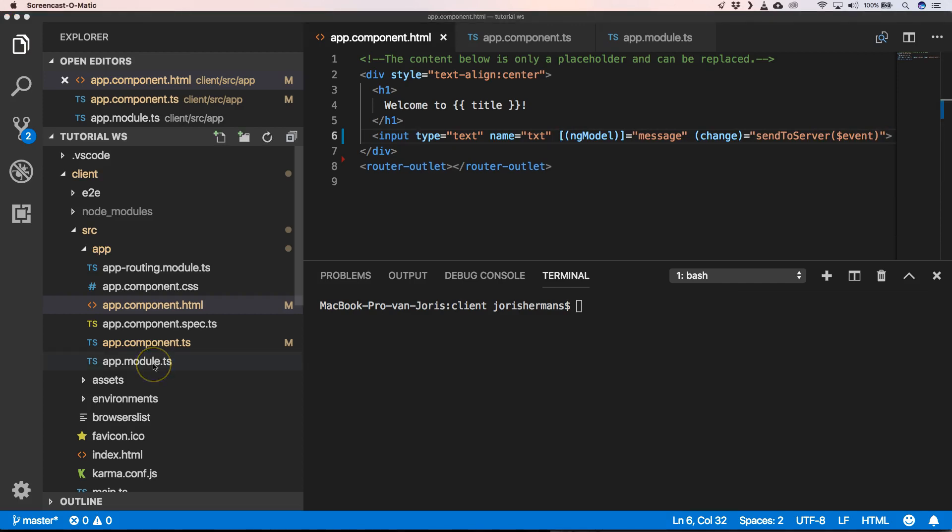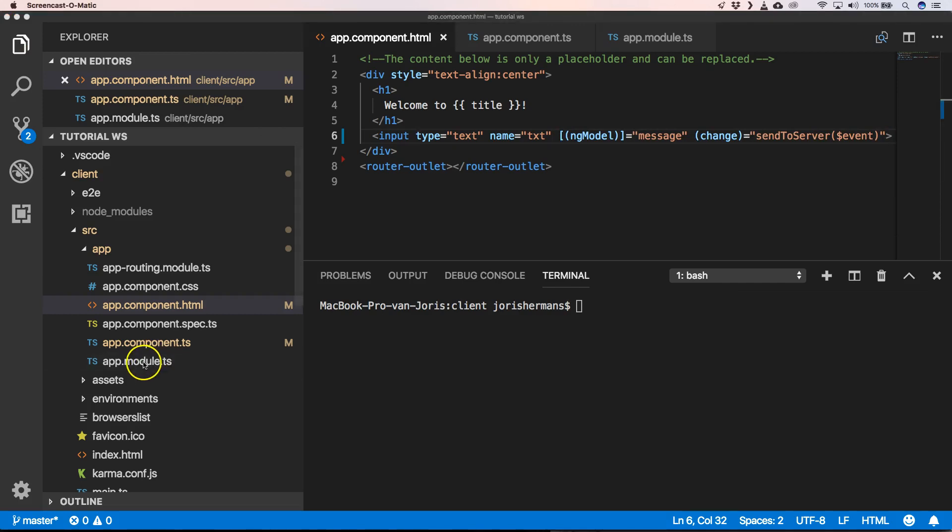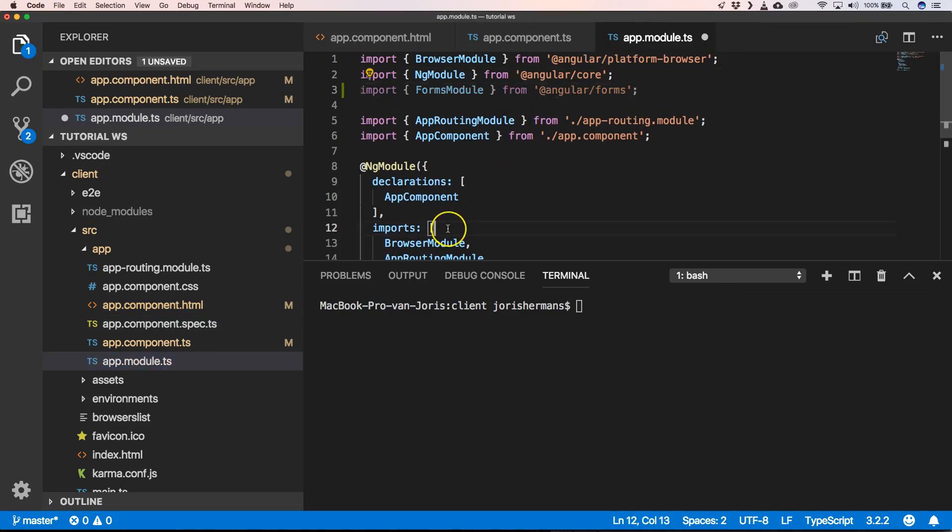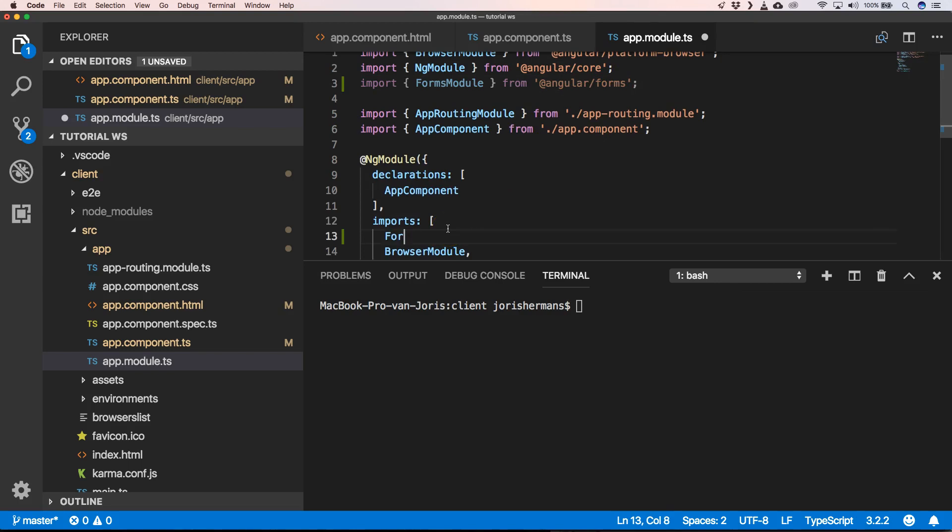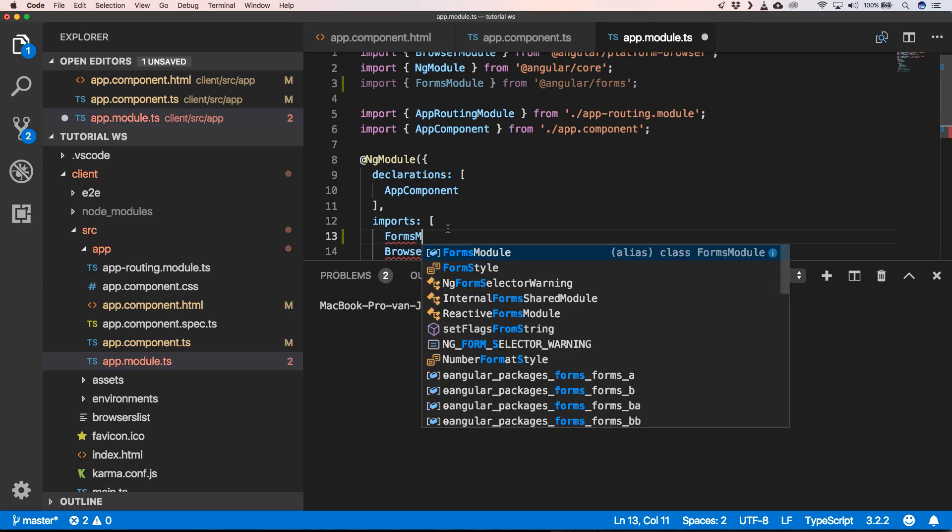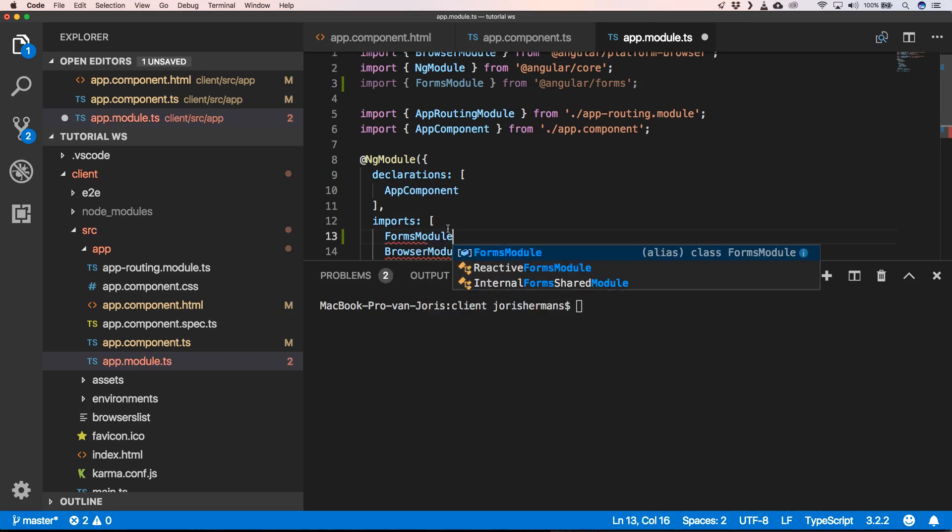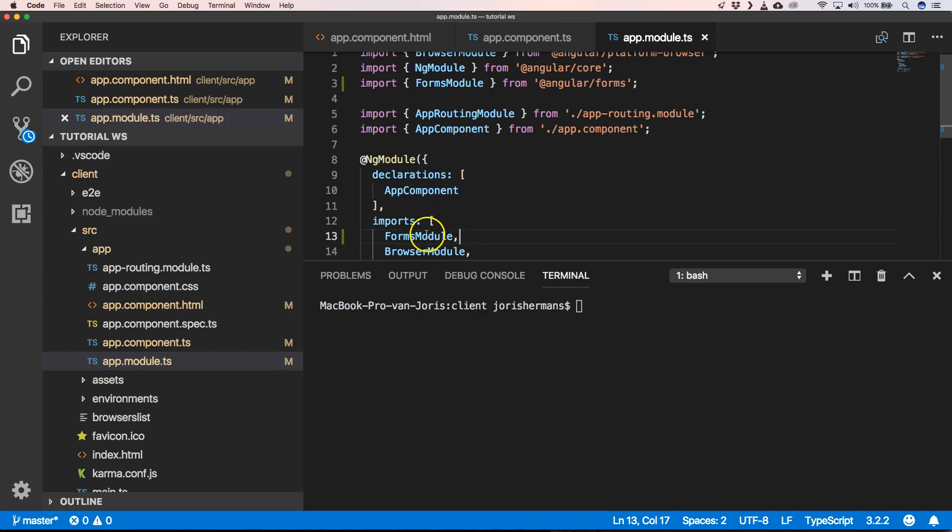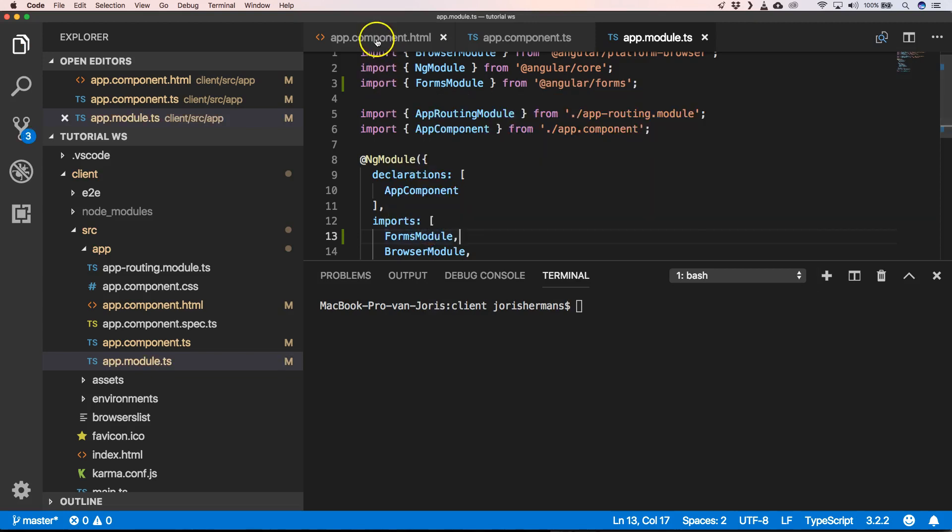It's also very important to import forms module. So we will do that. This is necessary for ng-model. Otherwise we will get an error.